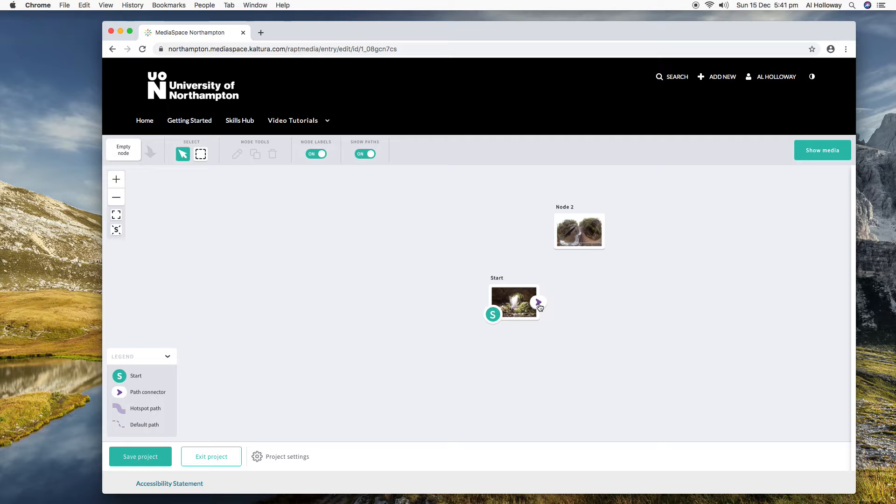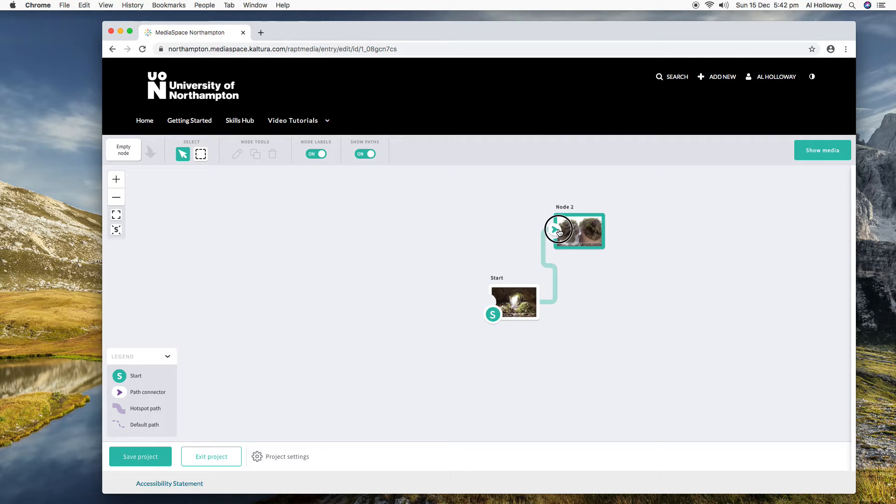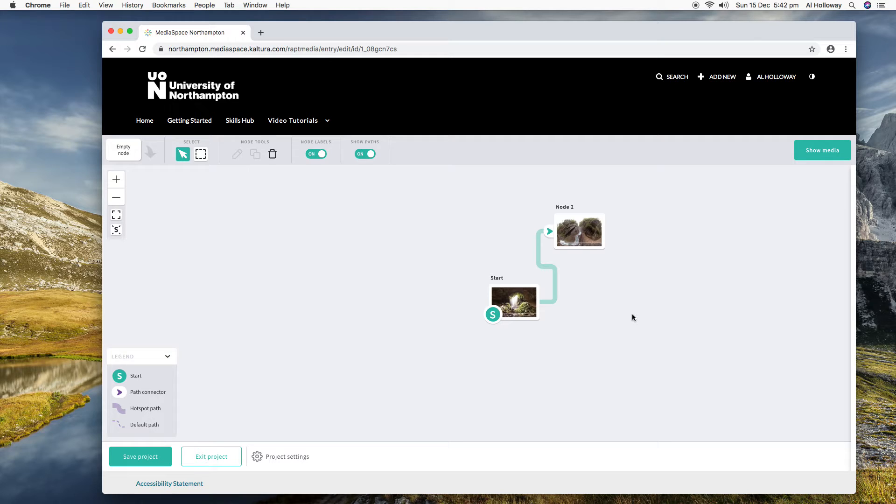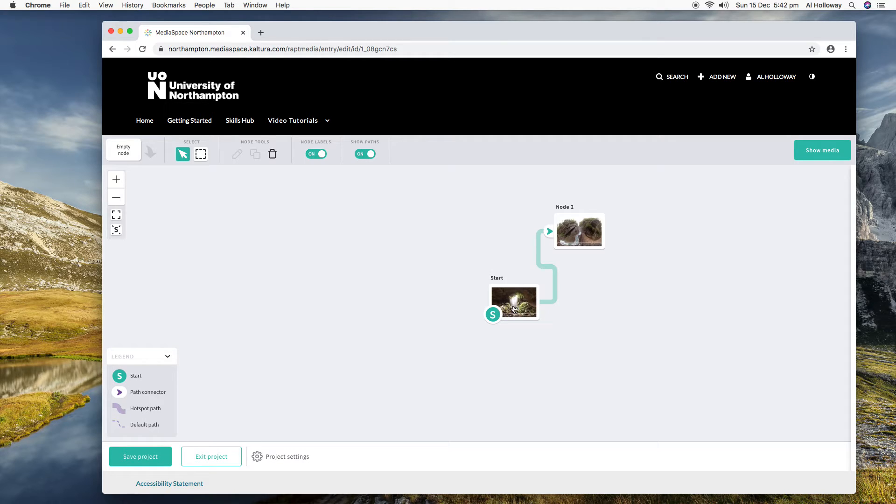Okay, so this is a canvas where you can drag onto the canvas one or two videos or more, and then what you can do is you can make connections between those videos. So it's described by the people that developed this as a kind of choose your own adventure with video.